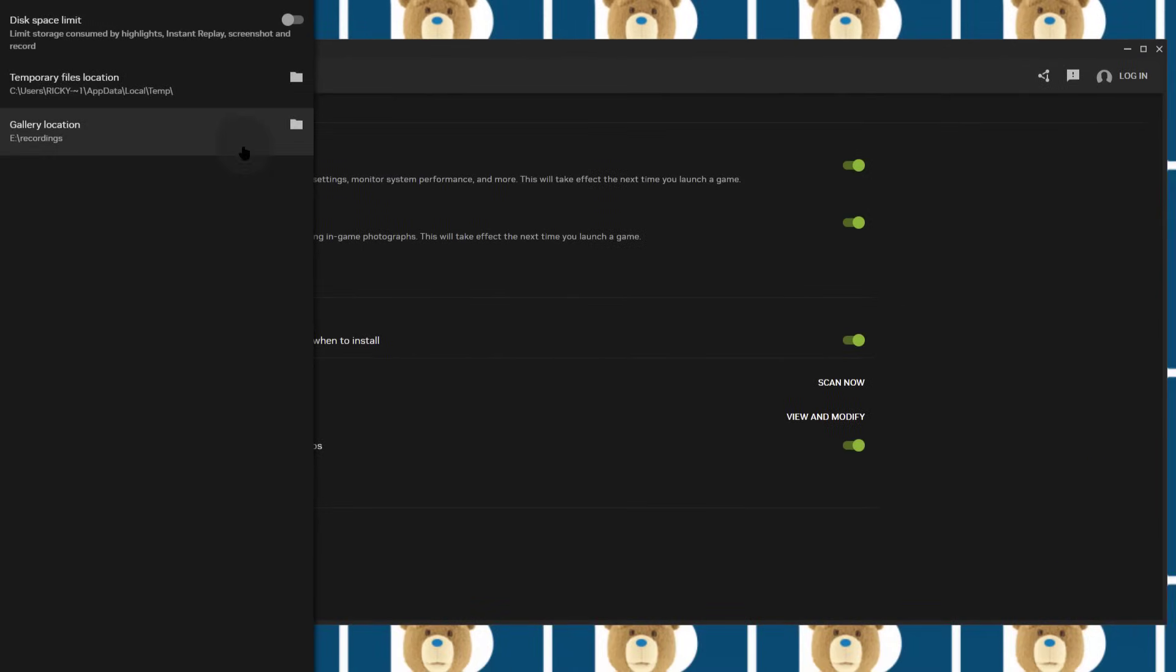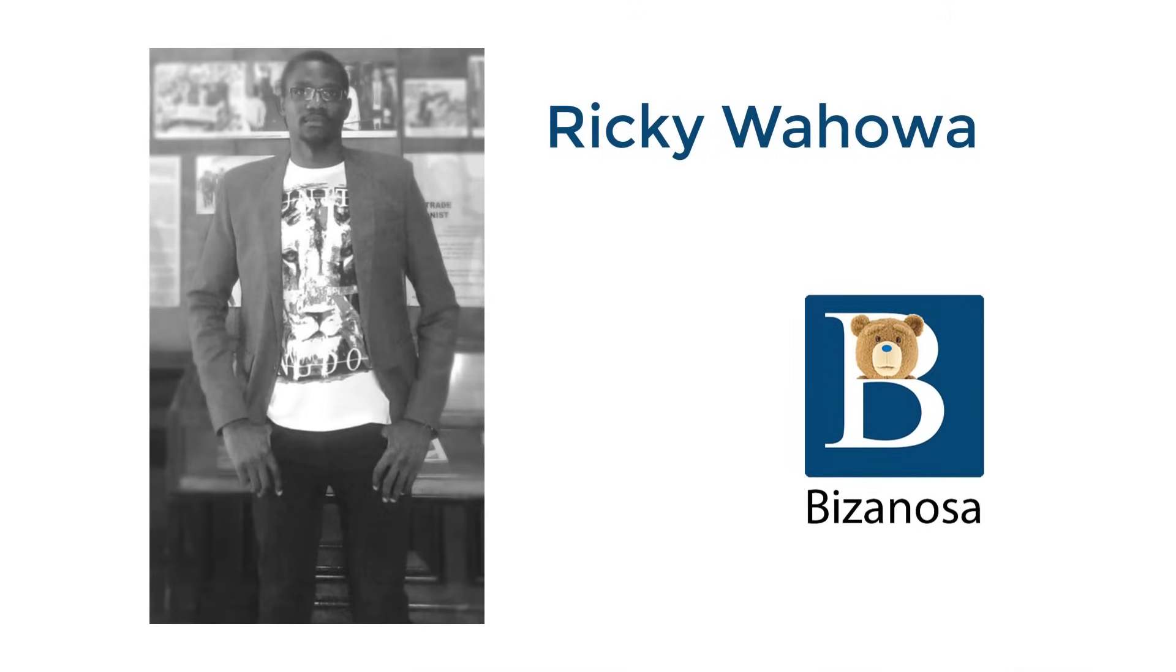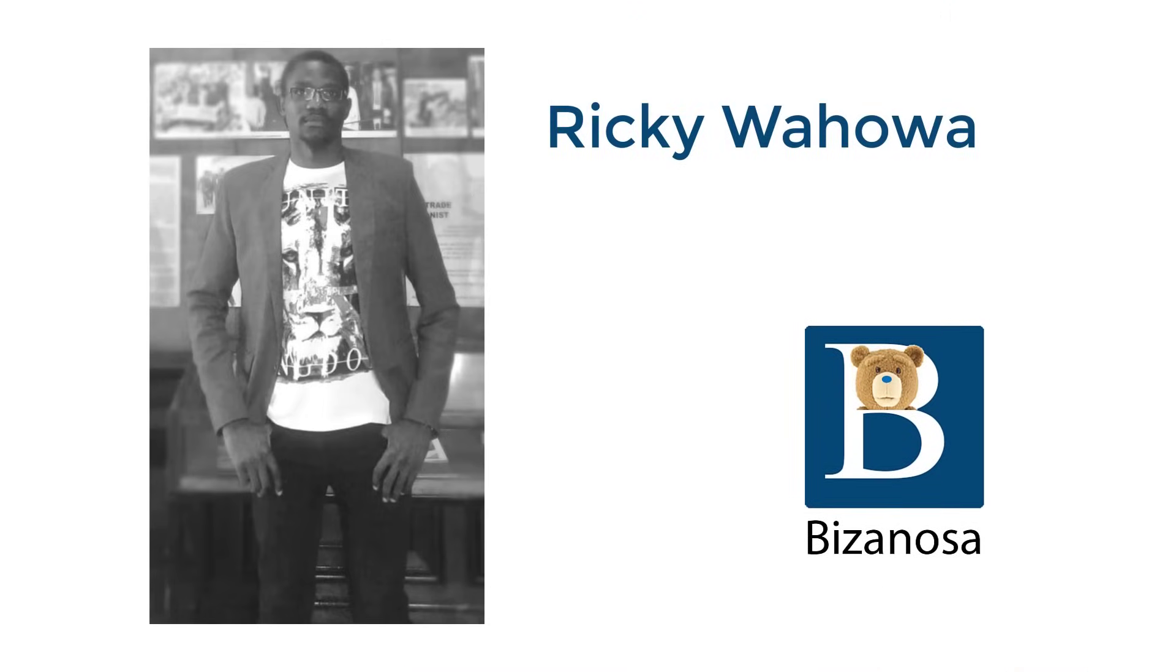So that's it. I was just doing a video update because NVIDIA has changed the interface for this. I hope this is going to help you change the gallery location for your NVIDIA overlay recordings. That's it for this one. Until next time.